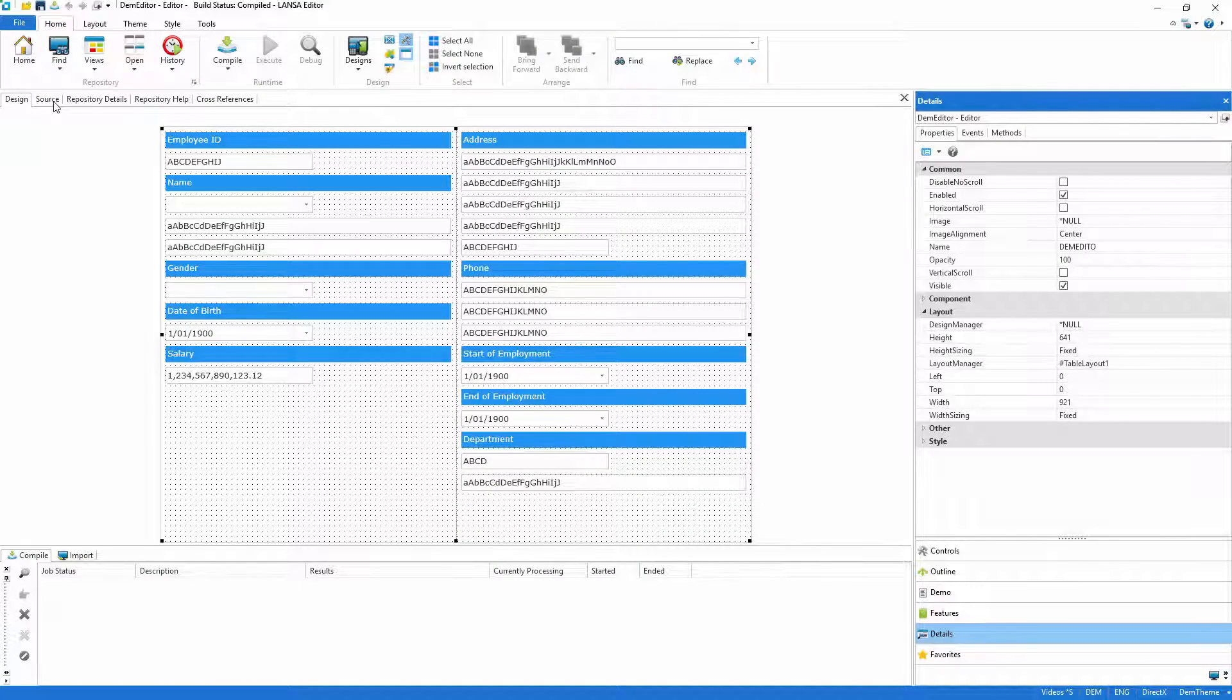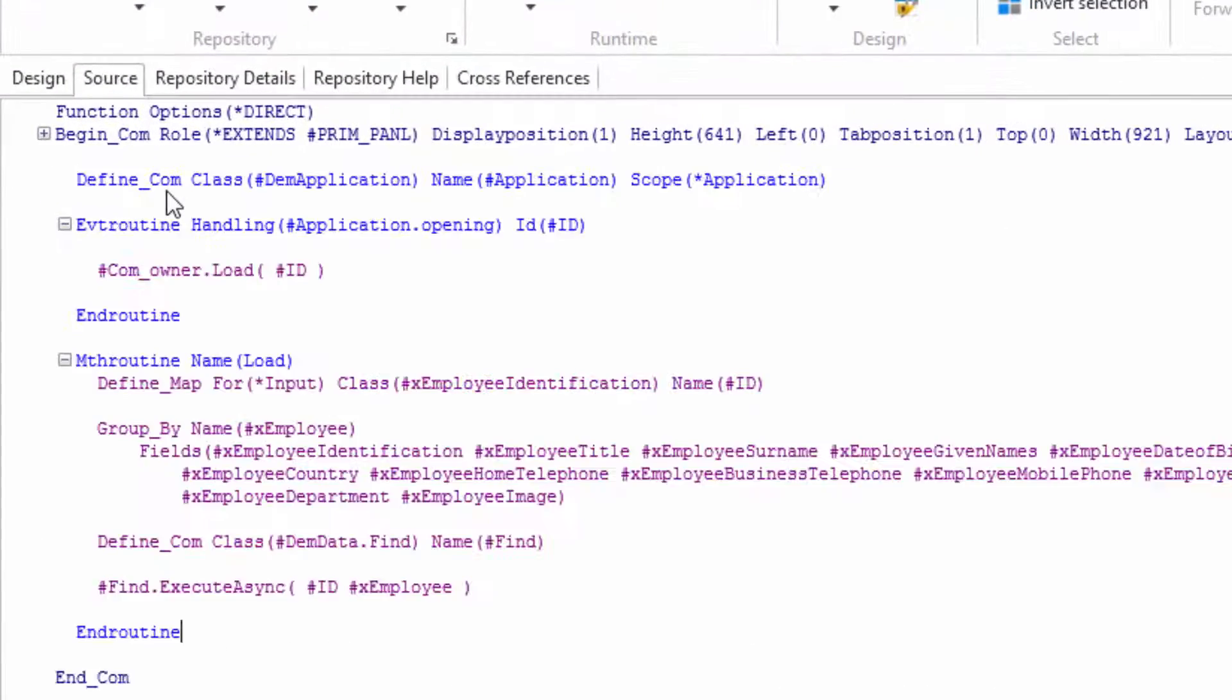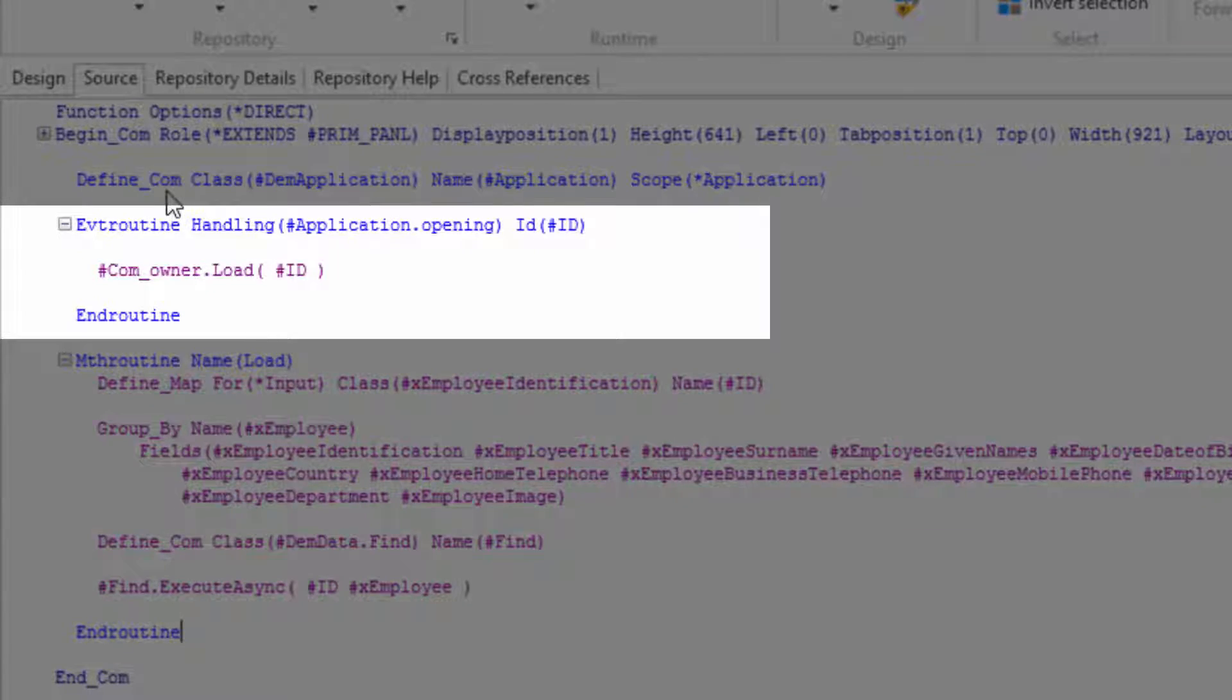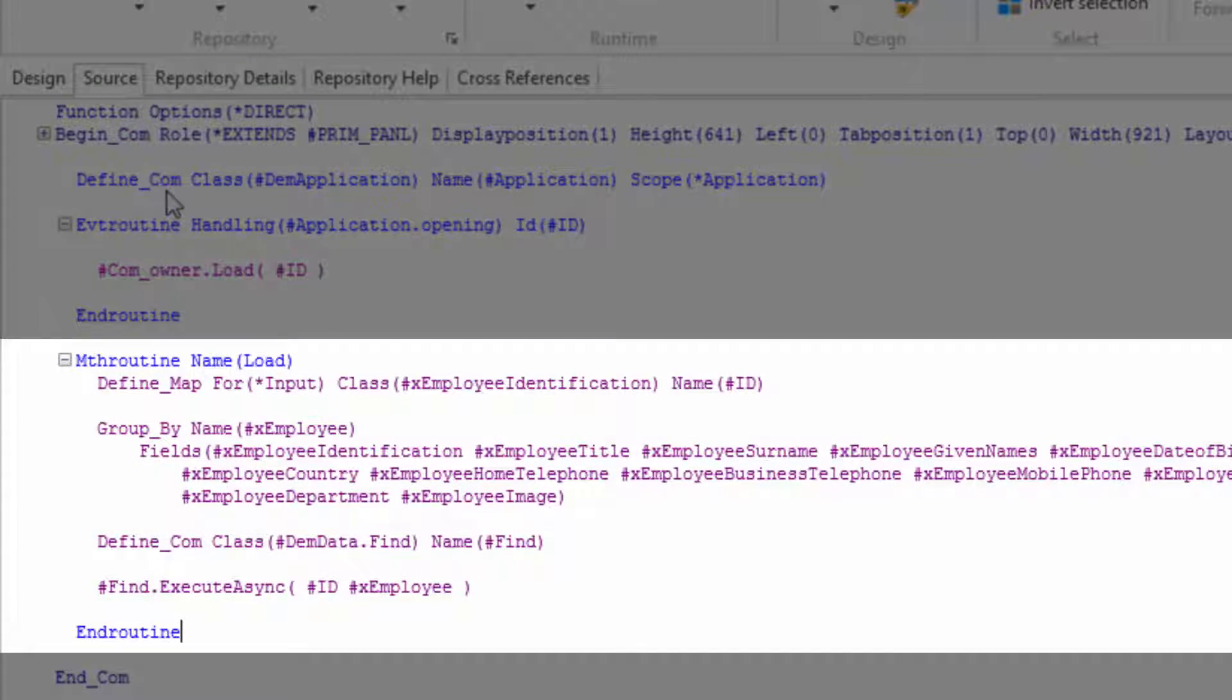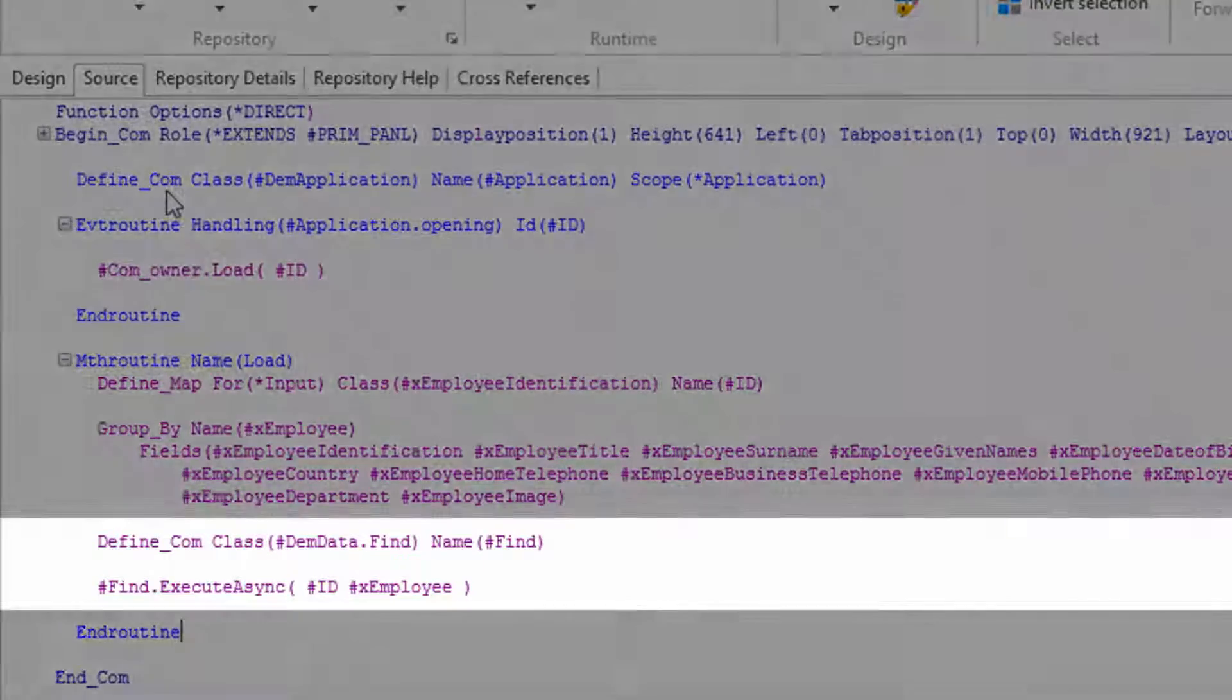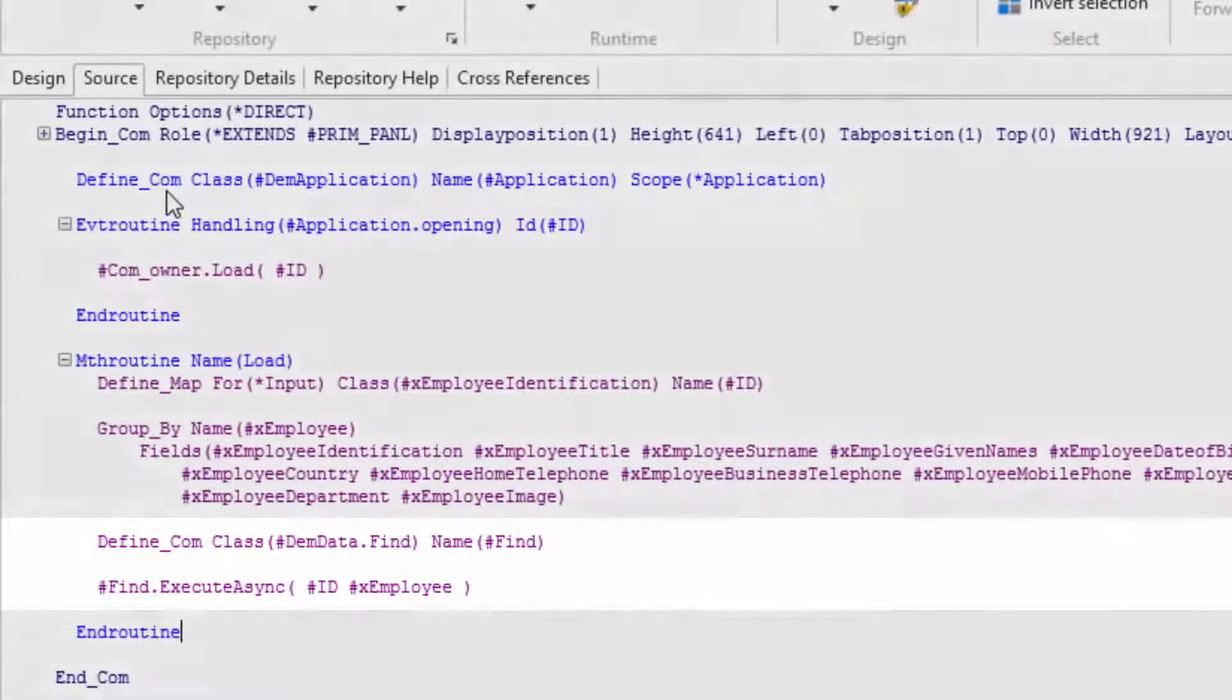With that done, I just need to add a little code so that when the application opens an employee, the editor loads the data from the server. This uses the find routine that was automatically generated for me when I made the server module.